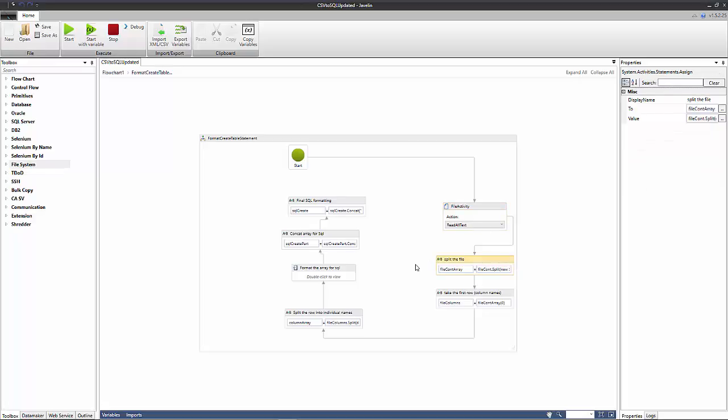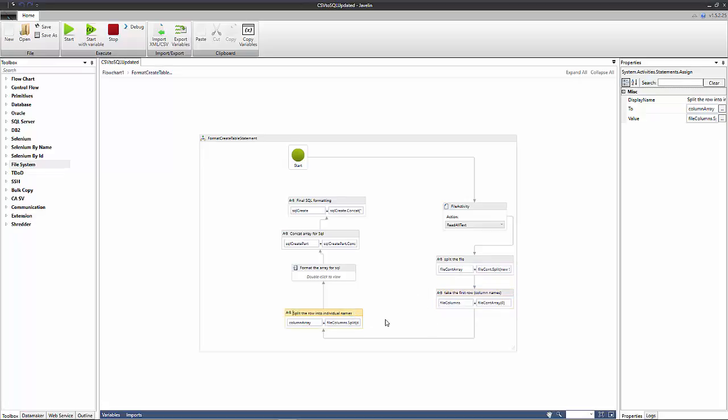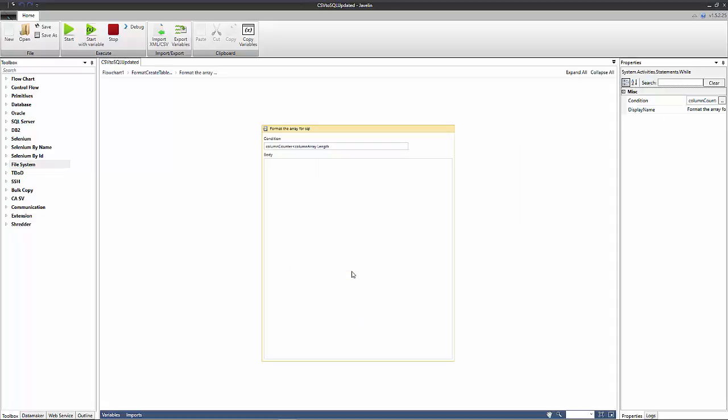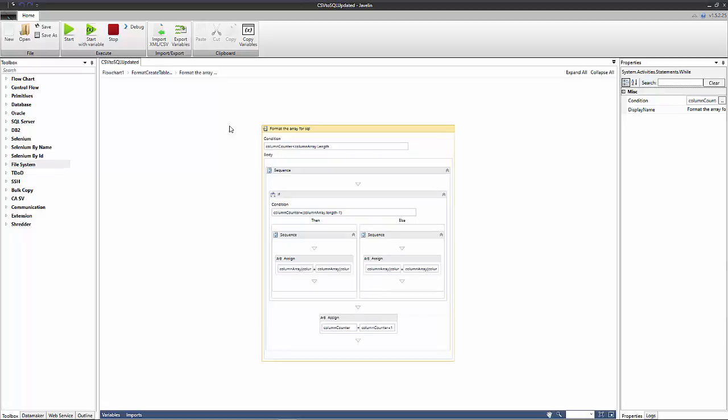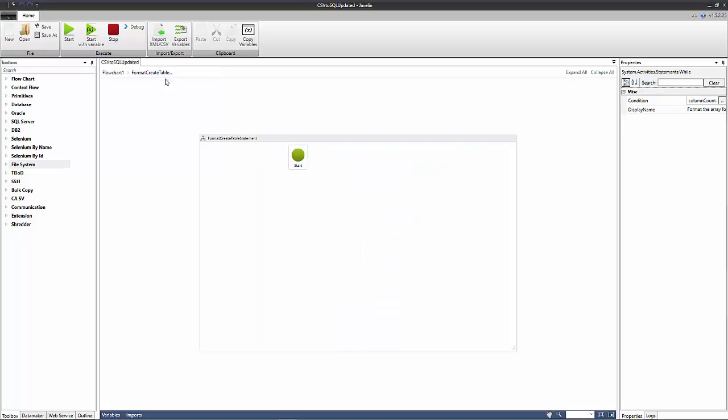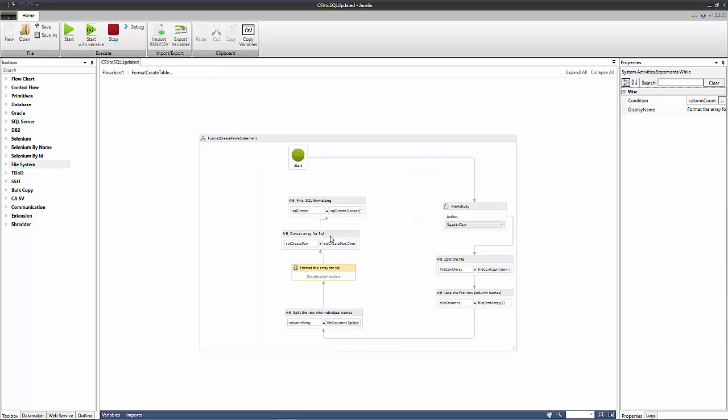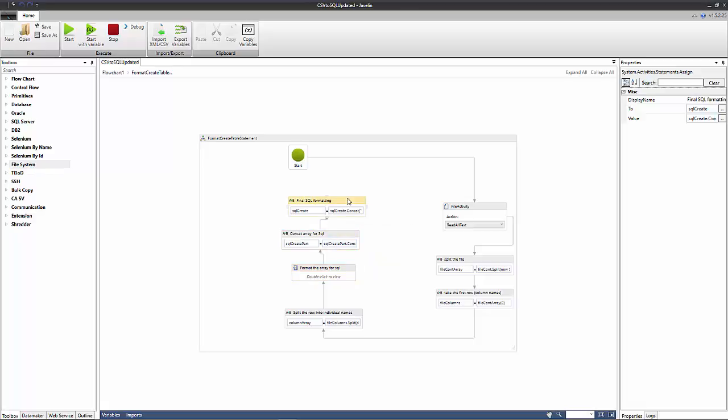Then we take the first element in our array which is the column names and we pass that to a string. Then we chop this string up into each individual column name. We then pass this to this while loop here which does a bit more formatting for SQL, and then we concatenate our array into a single string, add a little bit more formatting, and then now we've got our SQL statement.